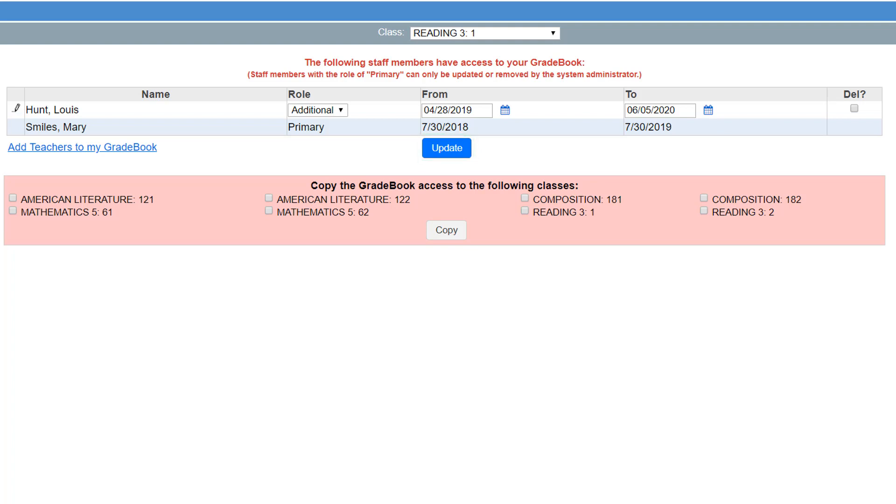You can easily copy this access to your other classes by selecting checkboxes for desired classes in the Copy the Gradebook Access to the Following Classes area.